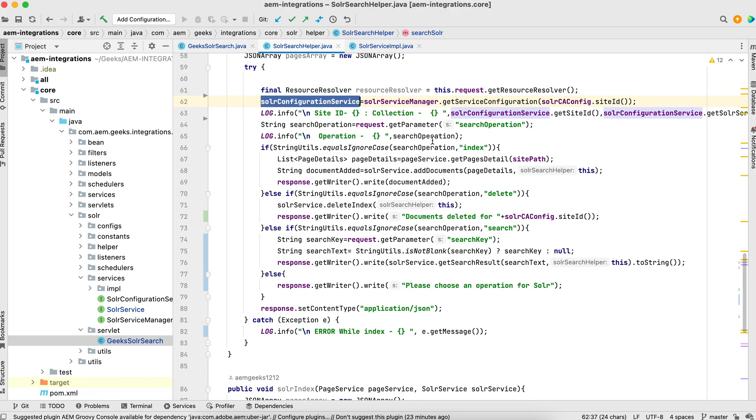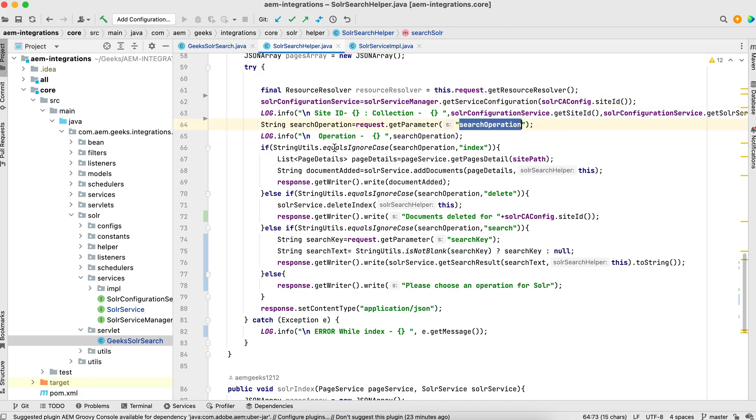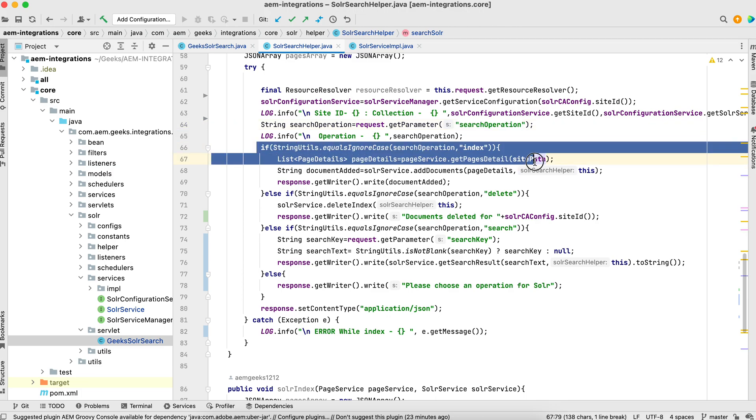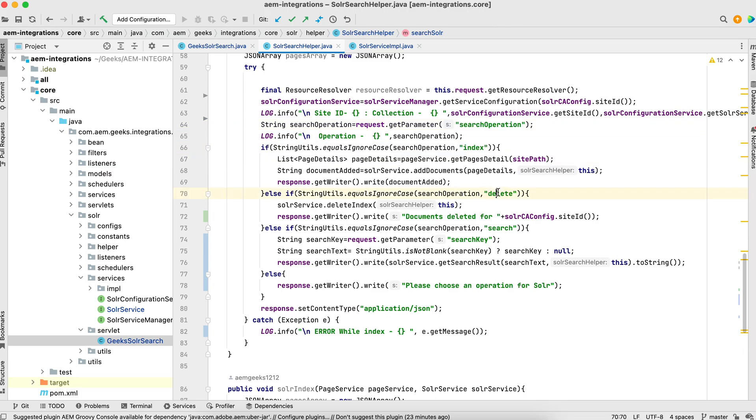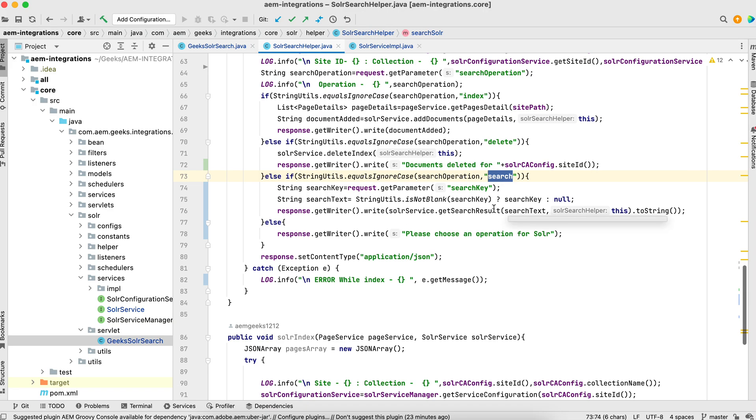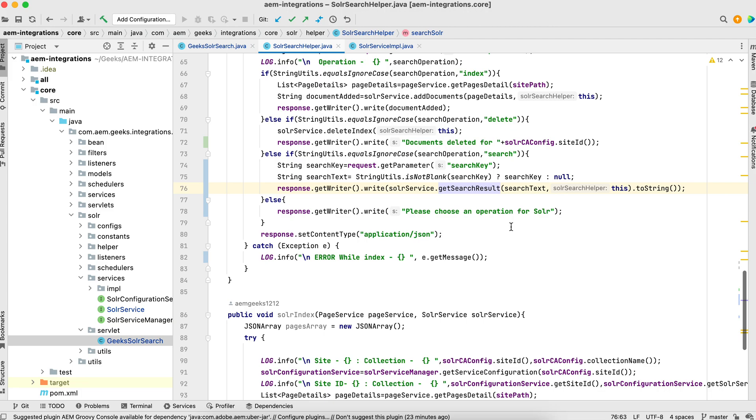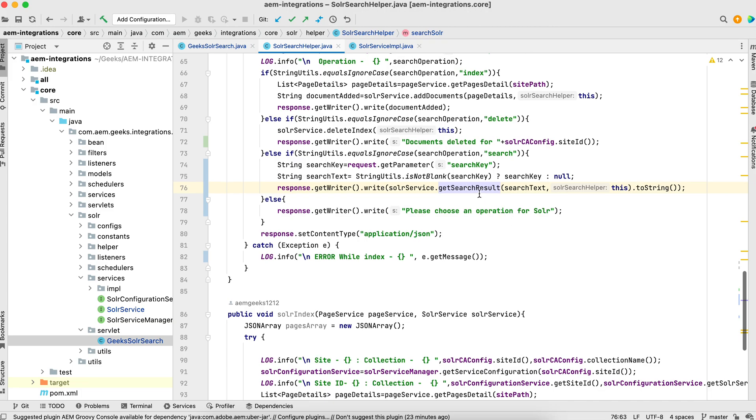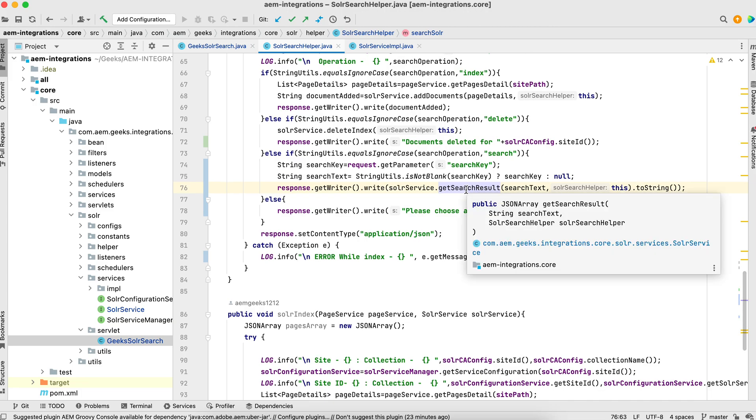Now I got this - from the request I got this search operation. If you see here, I was checking index, here I was checking delete. So here I'm checking the search. If the search operation means this search operation is called search, and also I'm getting search key. If it is search key then I'm passing search key, otherwise null. This is the main method which actually gives me the result of the search from Solr.